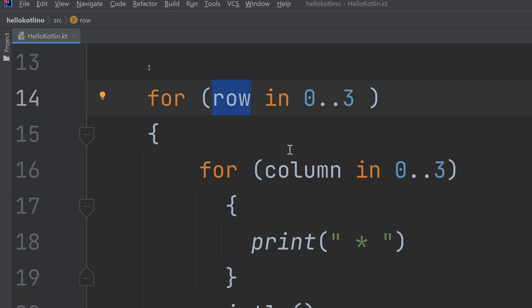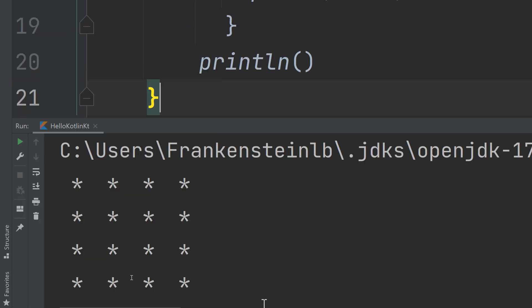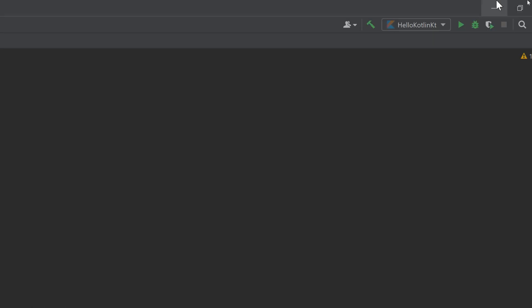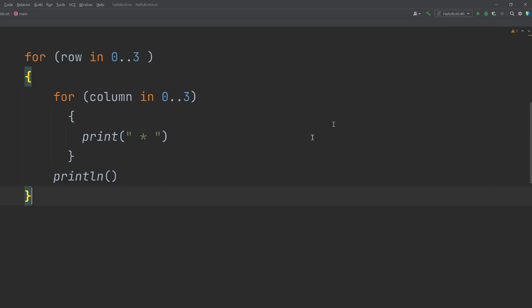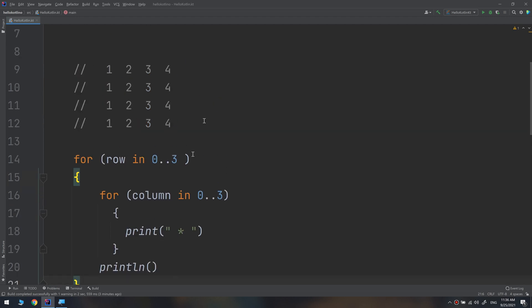Row is now equal to four. Four is not between zero and three, so the outer for loop stops executing. The program finishes, having printed four rows and four columns. This is how nested loops work in Kotlin.